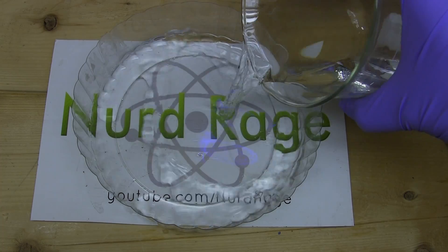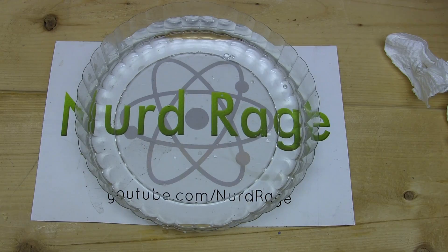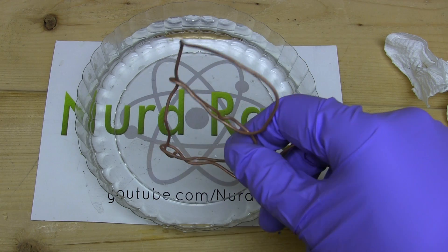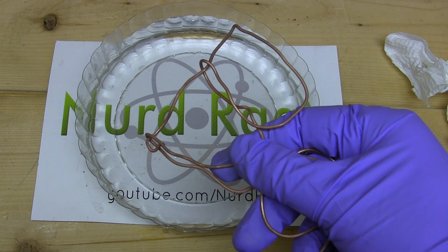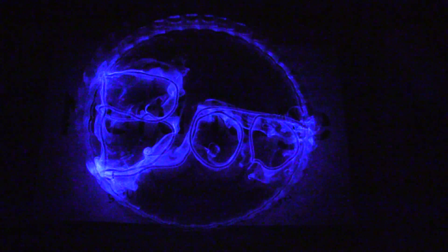Now a fun trick to do is to pour some solution in a wide container and shape some copper wire into some words. Since it's near Halloween as I make this video I'll go with something suiting the occasion. And there we go.